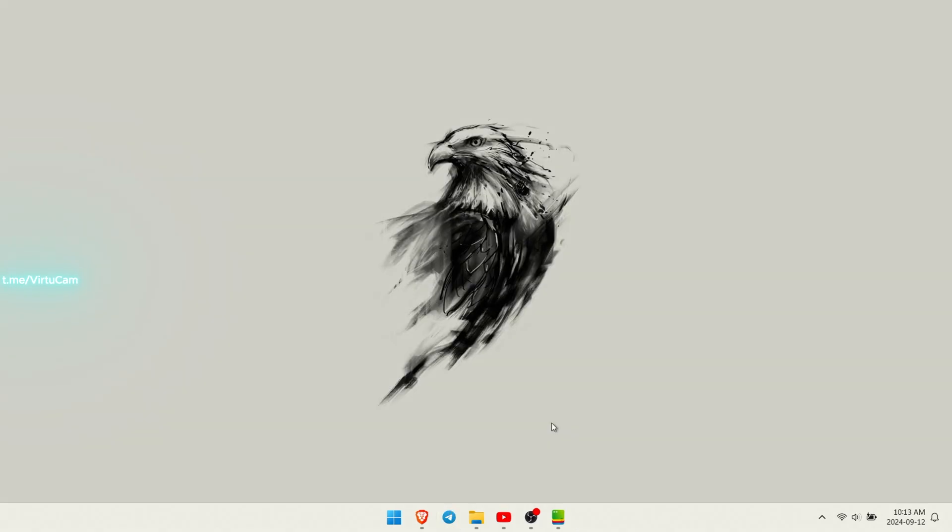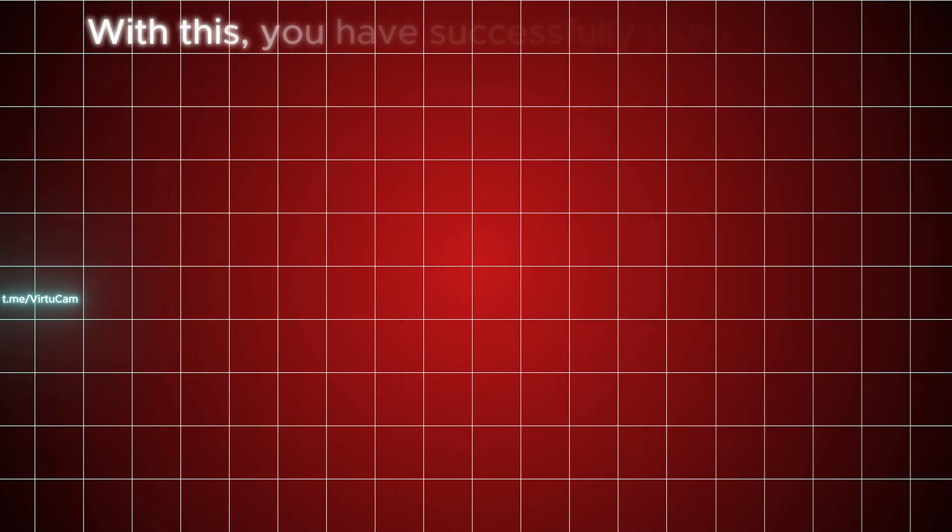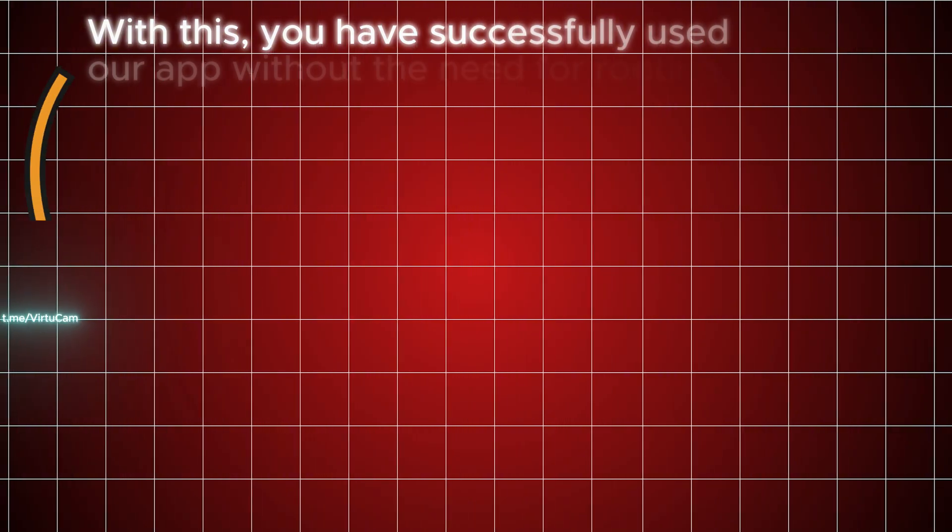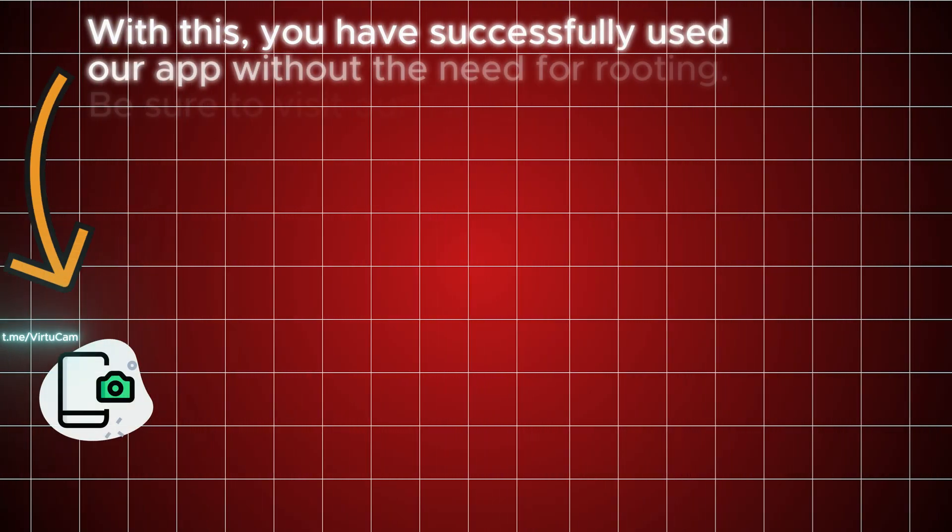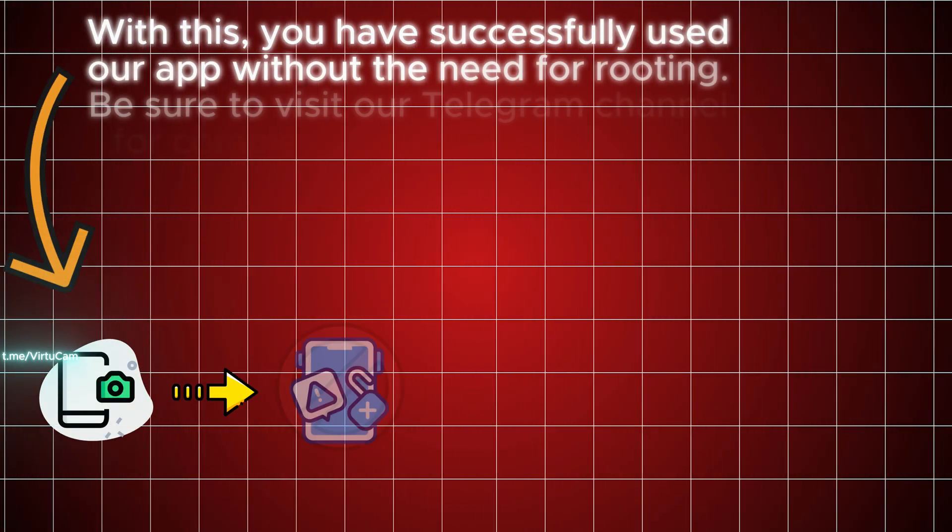With this, you have successfully used our app without the need for rooting.